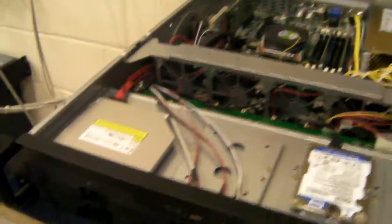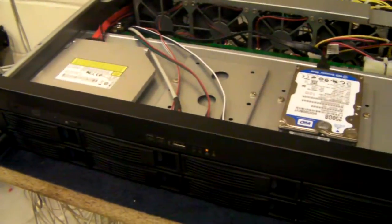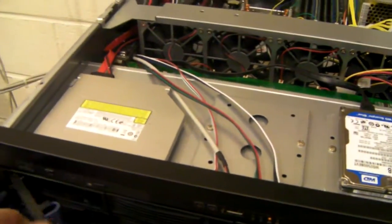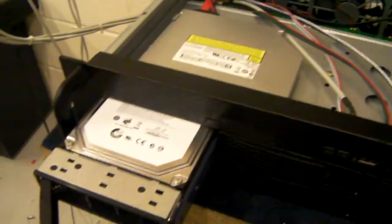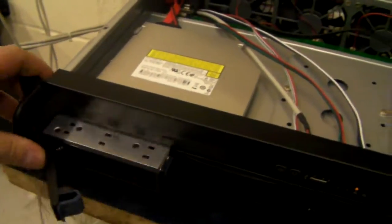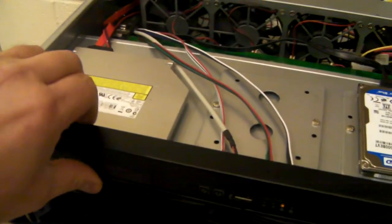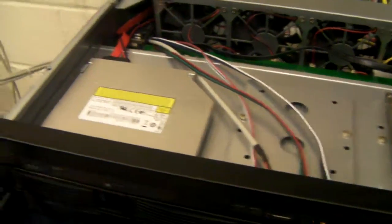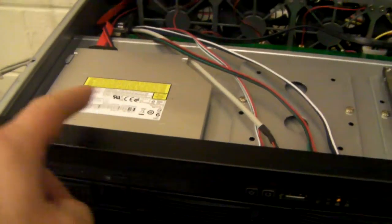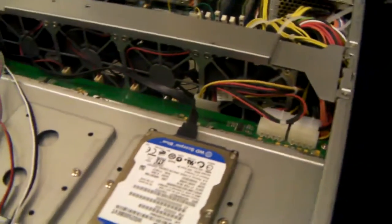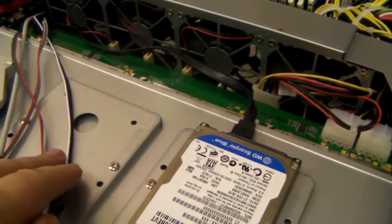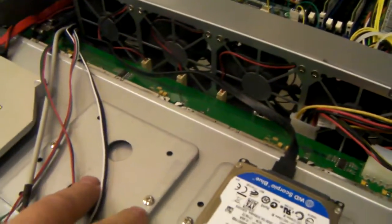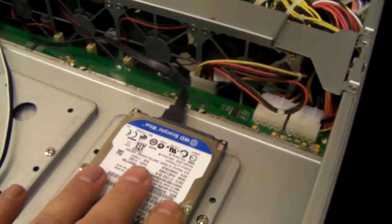So the chassis itself is a 2U, it has eight hot swap drive caddies, room for a slim CD-ROM, space for two two and a half inch drives, just one fitted in this system.